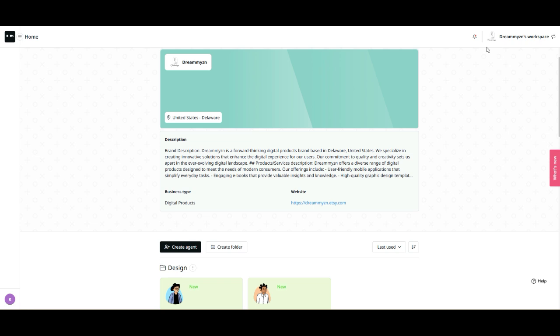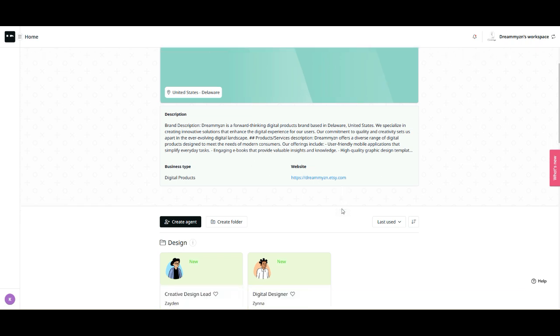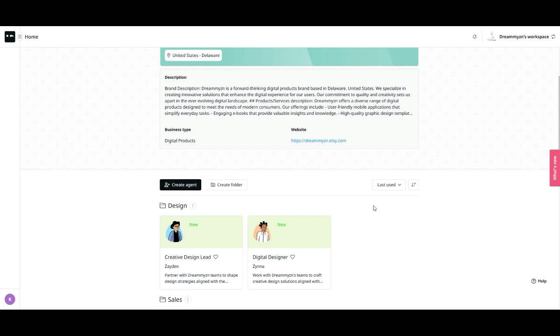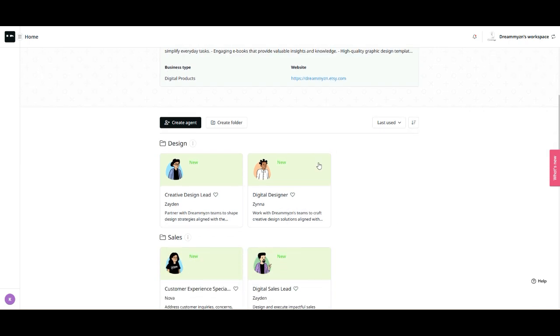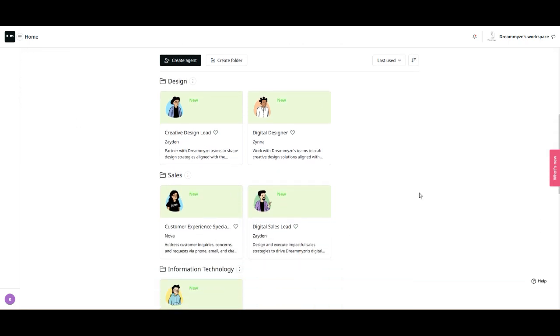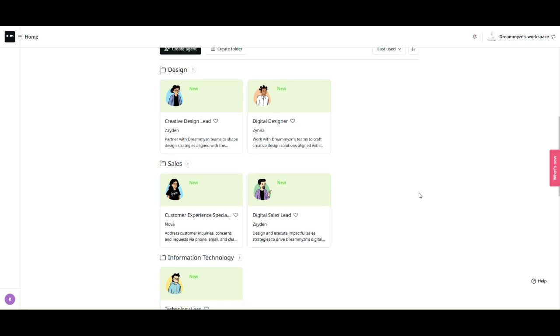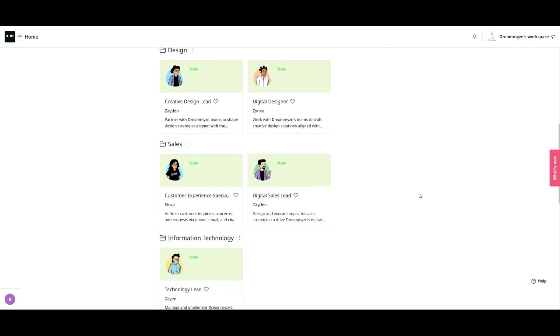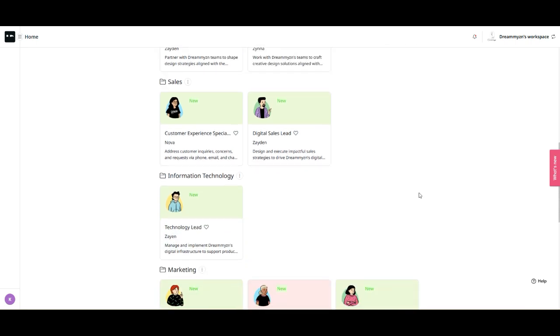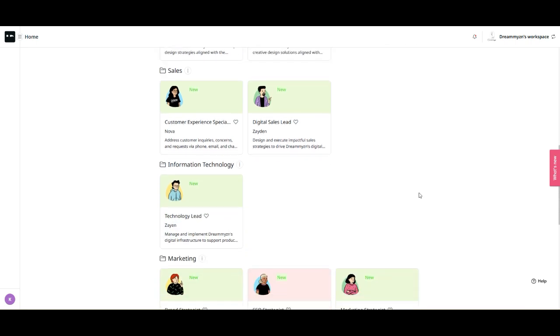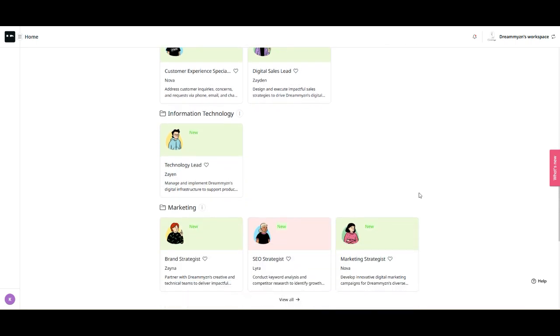Four: brand voice customization. If you've ever used an AI assistant that doesn't match your brand's tone, you know how frustrating that can be. TeamPal lets you adjust your AI agent's brand voice, ensuring that all interactions align with your company's messaging. Whether you want a formal, professional tone or a friendly, casual approach, you can tweak it to your liking.